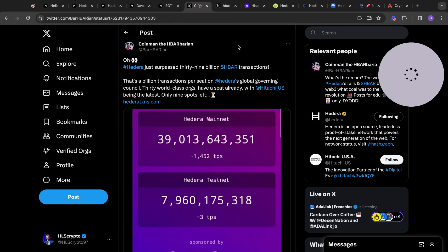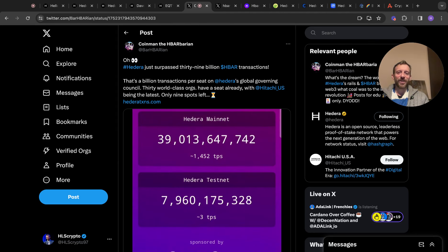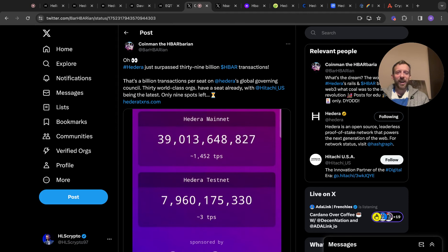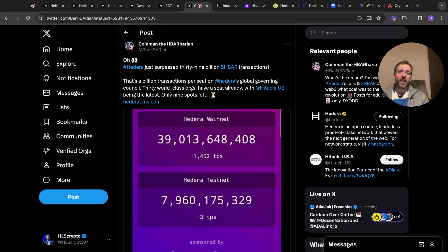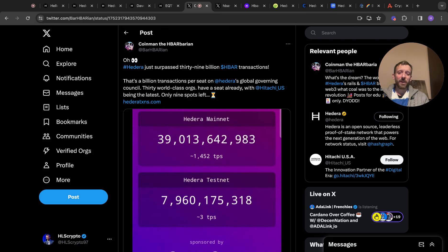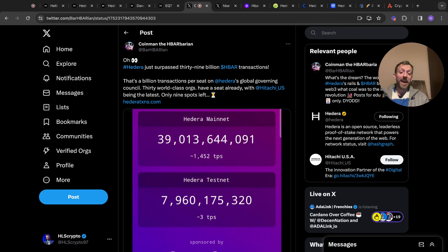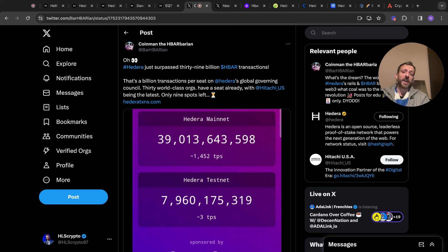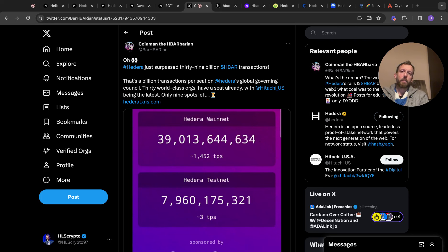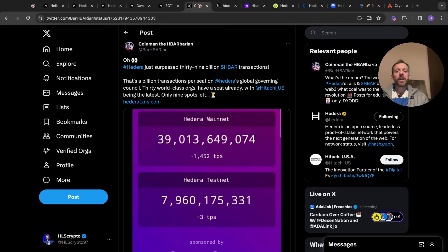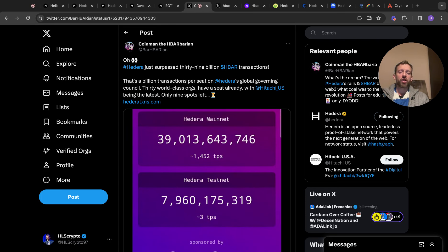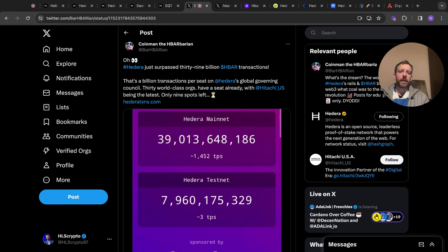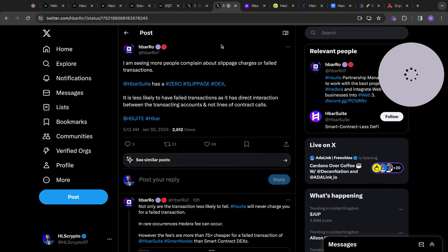This was interesting too. So this is Coinman, the HBARian. I think this is funny. HBARian is his account name. Go and give him a follow if you wish. Hedera just surpassed 39 billion HBAR transactions. Massive. There's a billion transactions per seat on Hedera's global governing council. 30 world-class organisations have a seat already with Hitachi US being the latest and there's only nine spots left. It's going to be interesting to see what companies come in to fill the final nine slots. And as it grows, it is getting bigger and bigger and bigger. Hitachi are massive.